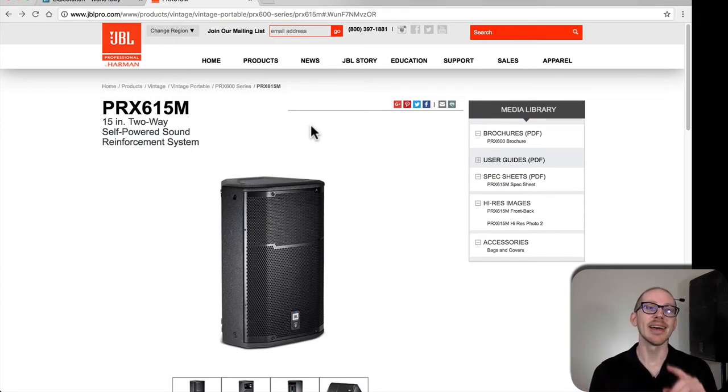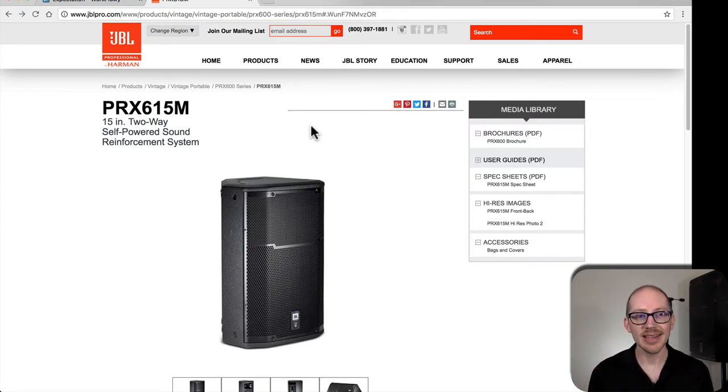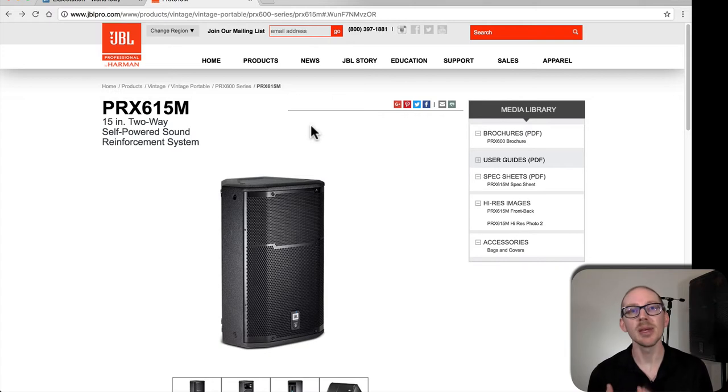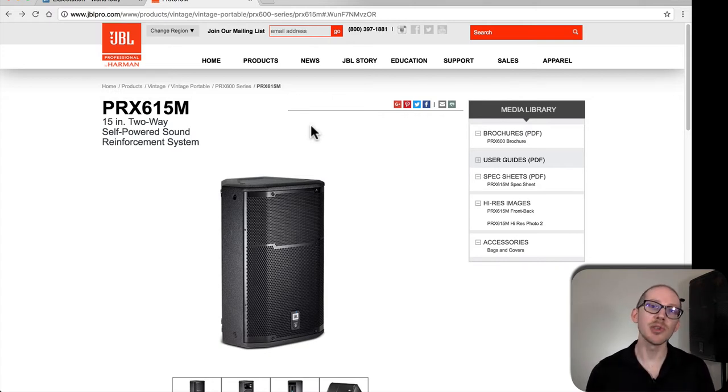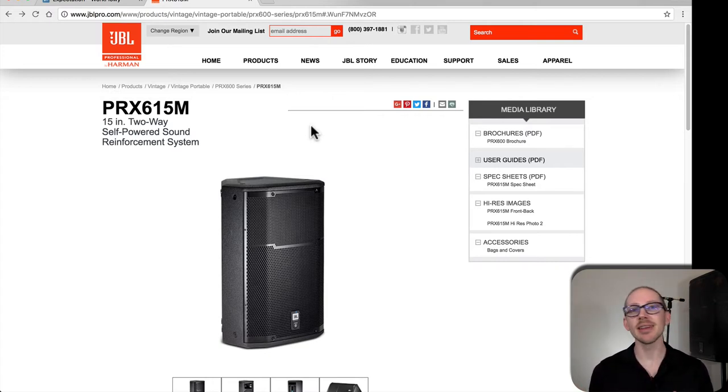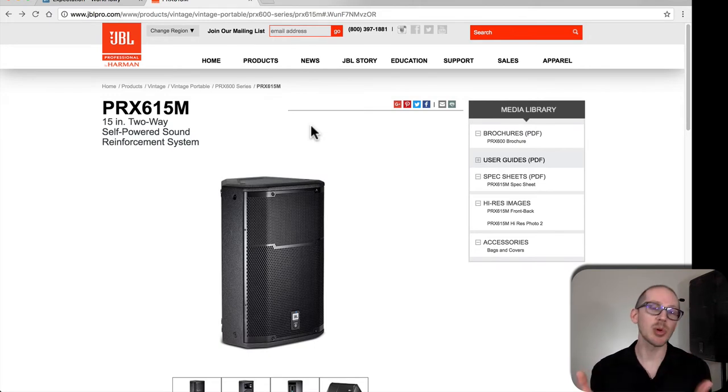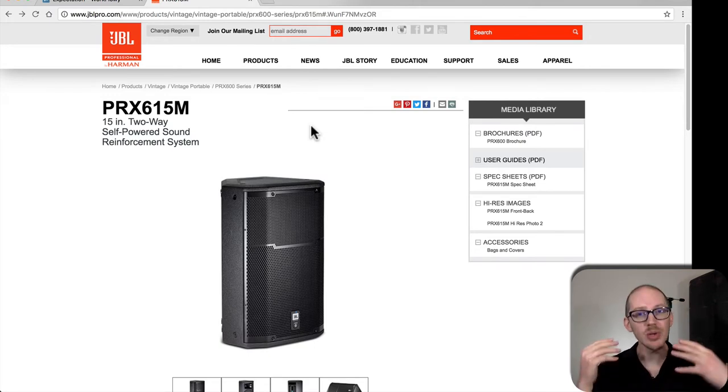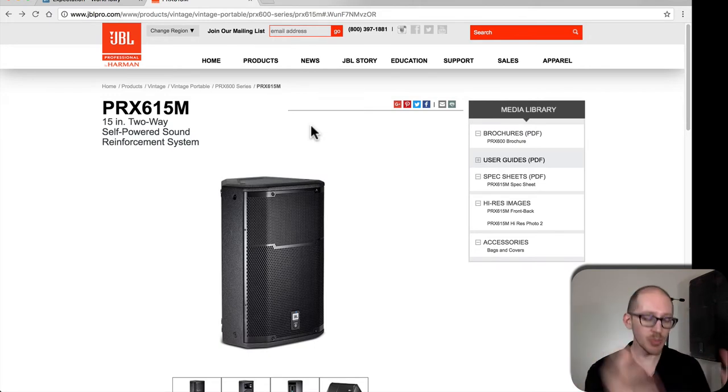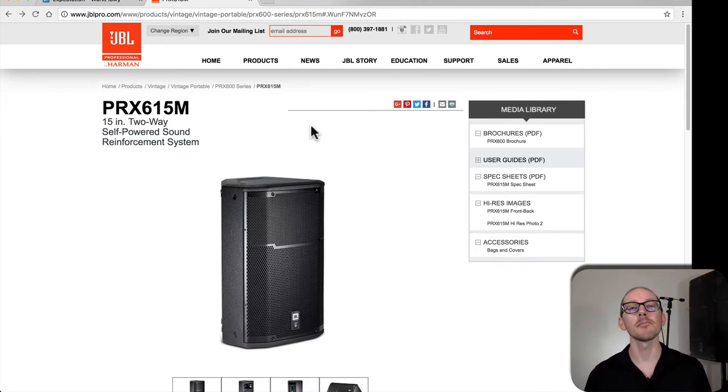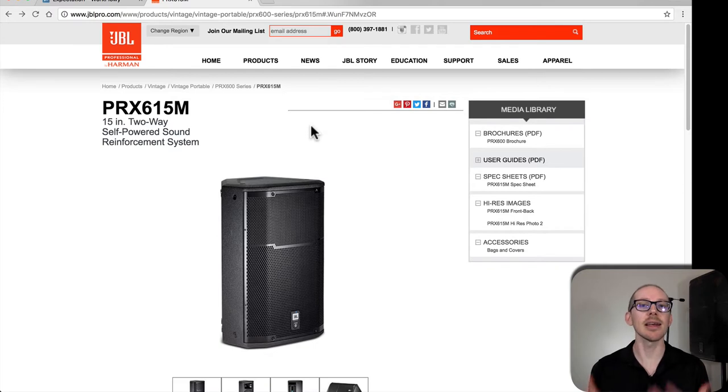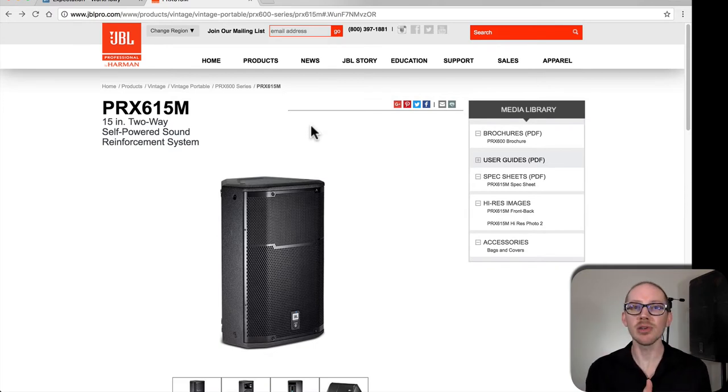You can download it, import that into SMAART, then you have something to look at and say okay, this is someone else measured a speaker in a room, let me see if mine looks like that and then I have something to compare it to.